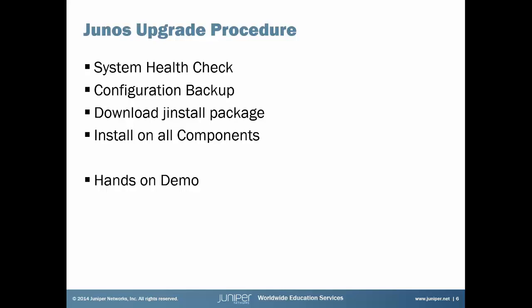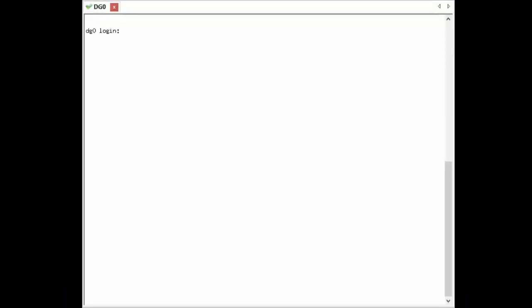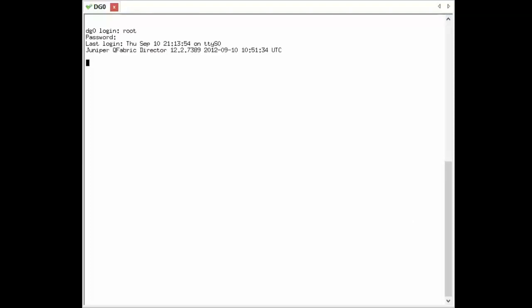So let's switch to a hands-on demo. We're going to do a hands-on demo of the upgrade process to the QFabric system. First, we're going to log in to DG0. Once we're logged in, we're going to enter CLI mode.